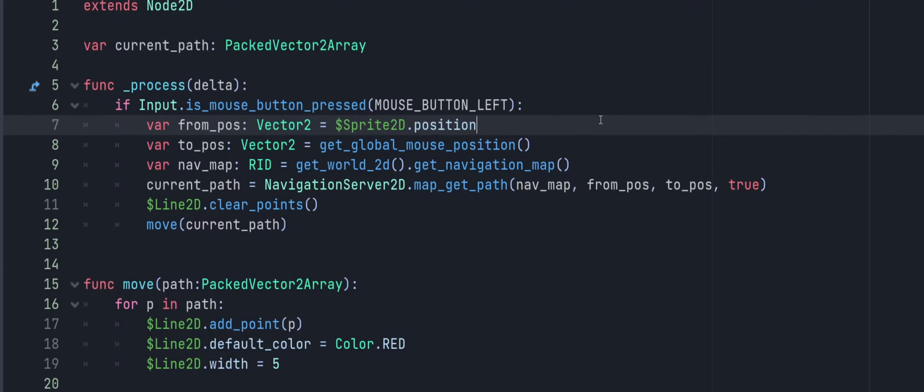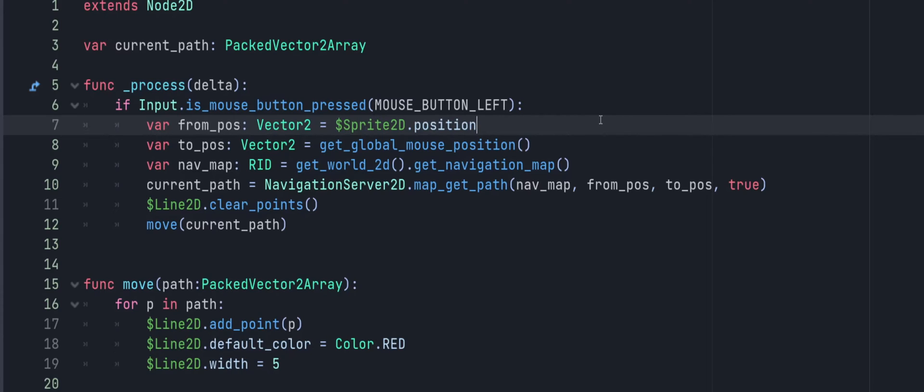And for that, we're just getting the from position, which is my Sprite2D's current position. So this could be your troop's position or your player's position, whatever it is you're moving. I have a to position set up and that's just going to be wherever my mouse is located when I do my click. And that is also a Vector2, of course. And then we're going to get our navigation map. And this is going to be an RID class. And to get this, we're just going to use get_world2d().get_navigation_map(). And if you're doing this in 3D, there is a 3D equivalent. I know we don't cover 3D really on this channel, but just know that there is a 3D variation and it should be that exact same code still.